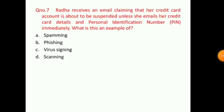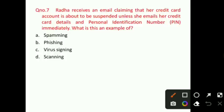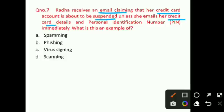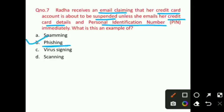Let's talk about the next question. Radha receives an email claiming that her credit card account is about to be suspended unless she emails her credit card details and personal identification number immediately. What is this an example of? It is telling you that your credit card is going to be suspended and you have to send your credit card details and PIN. The right answer for question number 7 is option B, that is phishing.